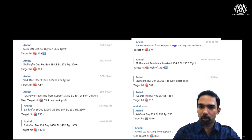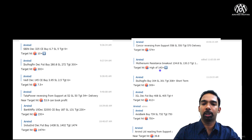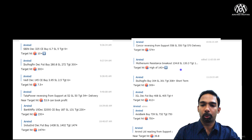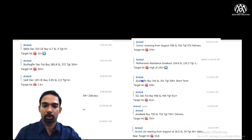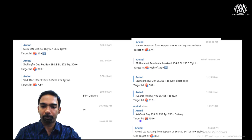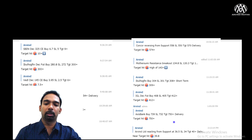In IND futures we took at 1,438 and it touched a target of 1,474. Concord we took two days back at 558 and it touched a target of 574. Mothersumi we entered at 134 with a target of 143, and made one more entry today around 140 — looking good for a delivery trade. IGL futures call at 408 touched a target of 412. Axis Bank at 739 hit a target of 750.